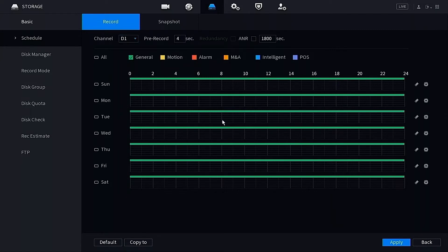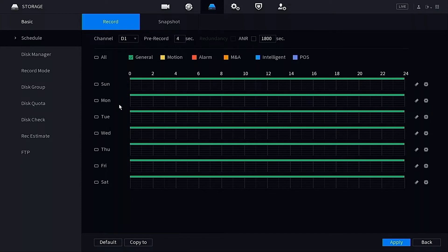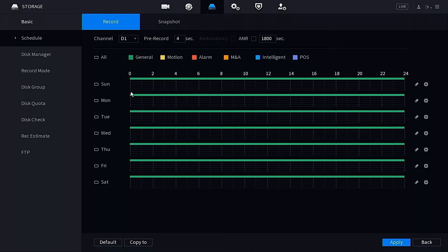The first thing you're going to see here is all these lines, all these days of the week. What this basically is telling me is that it is recording 24/7 on Sunday through Saturday, so every single day of the week. This camera is going to record 24/7 and that's how they're set right out of the box. You don't need to do anything to keep it this way.